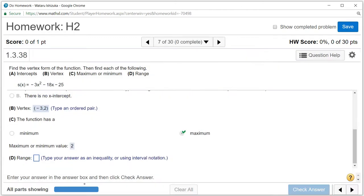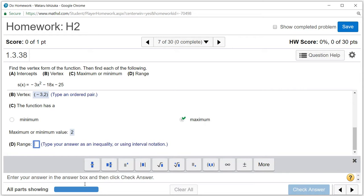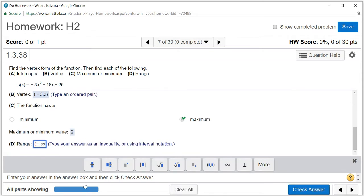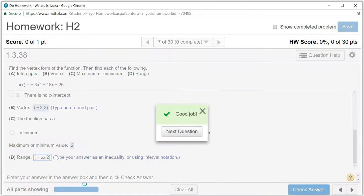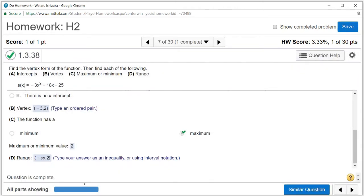The range: we know the maximum value is 2, and all possible y-values go from negative infinity up to and including 2. So the range is (−∞, 2]. We use a square bracket at 2 because the function actually attains that value. Let's check the answer — we got that. I hope that was clear.